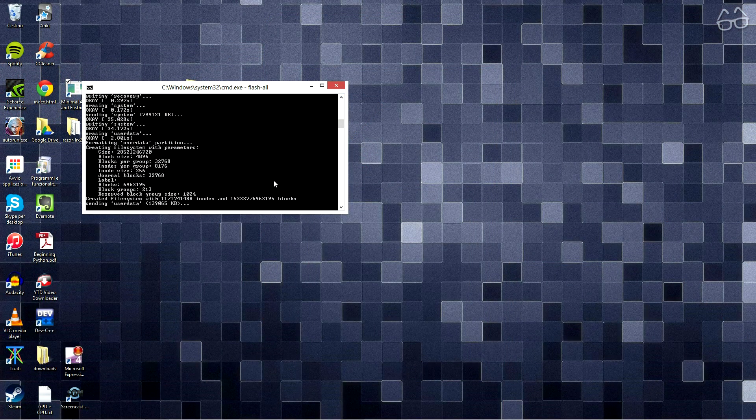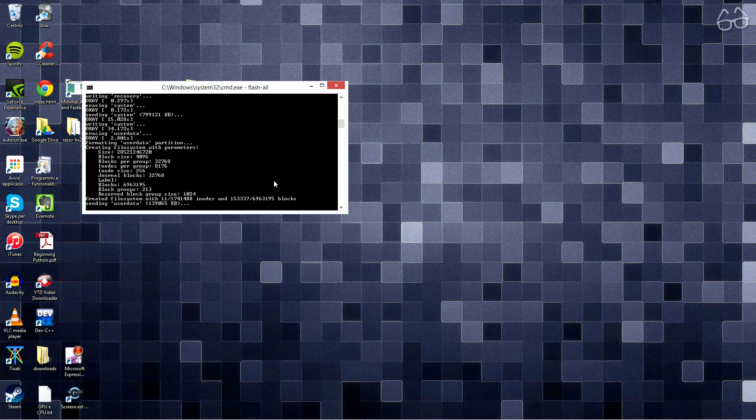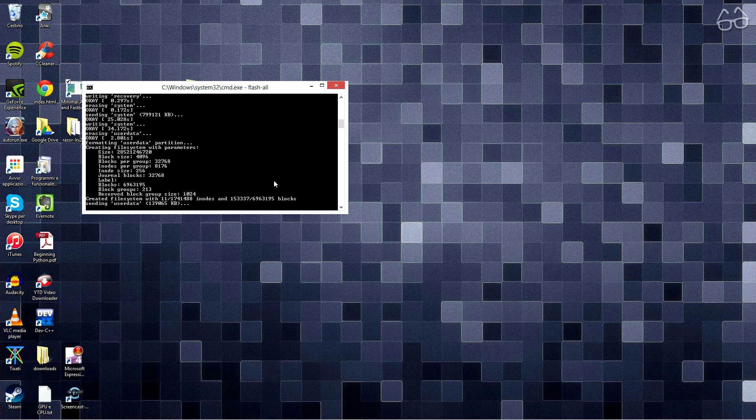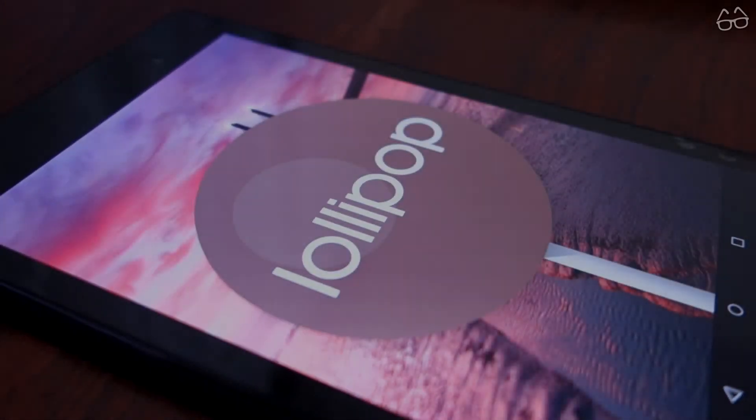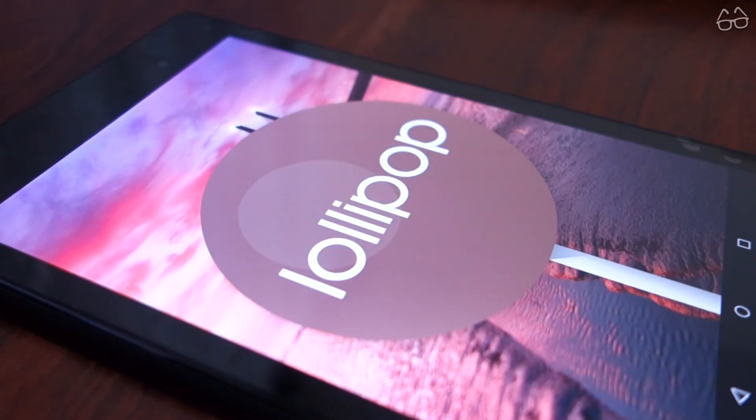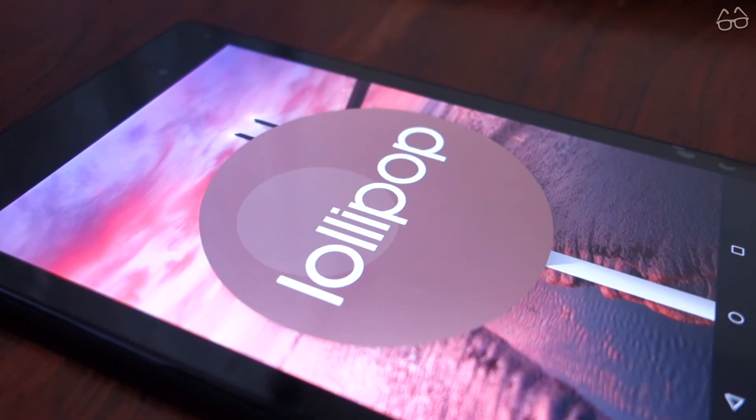The process is the same, you just have to arrive to the fastboot part, and this time execute fastboot oem lock. That's it, you are now completely done and ready to enjoy your new update.